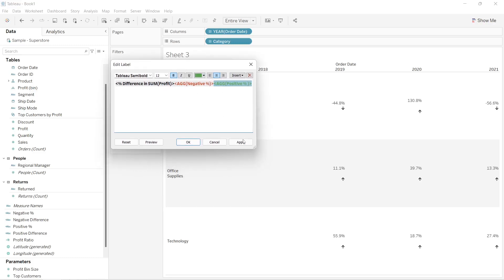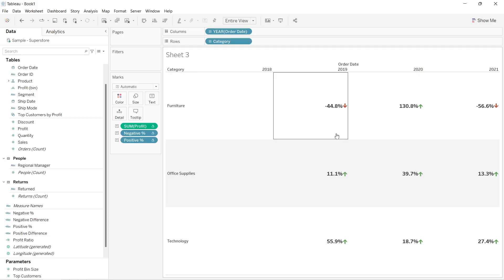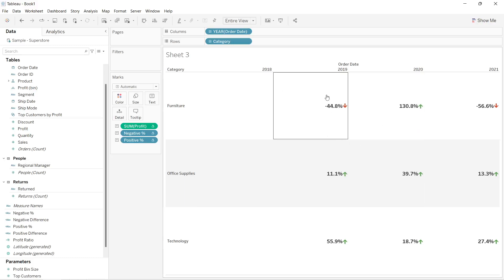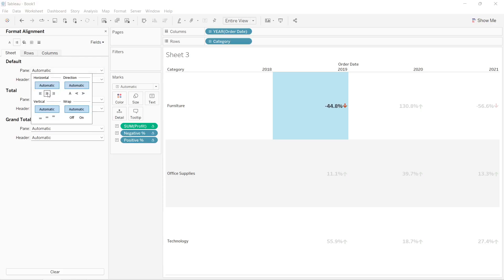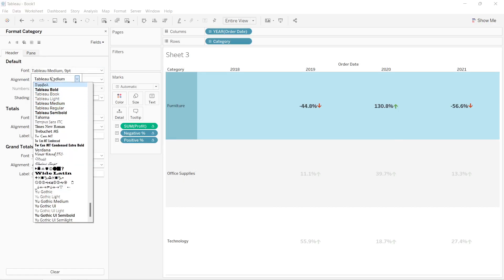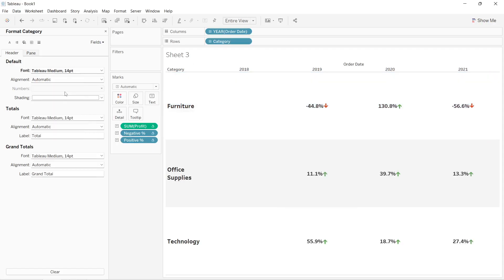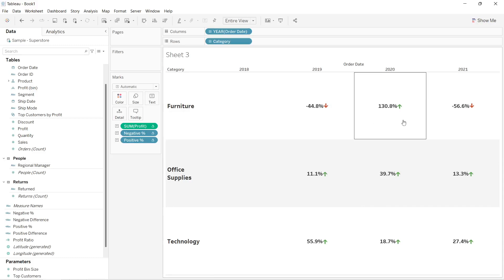I'll click the apply button. As you can see the text has changed — wherever the percentage is negative we see a down red arrow, and wherever the percentage is positive we see an up green arrow. I'll also go to the format option, set the alignment to middle, and format the header text. This is the final result for the first method.